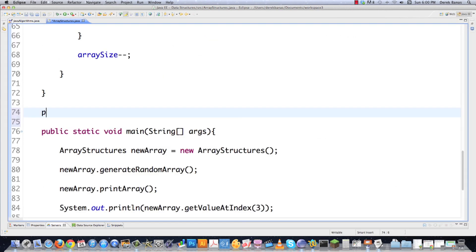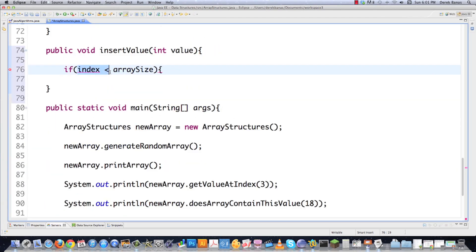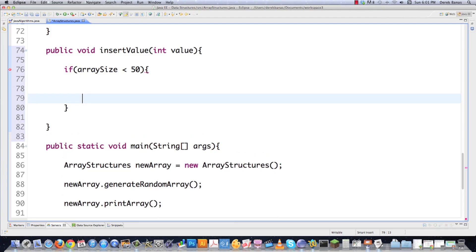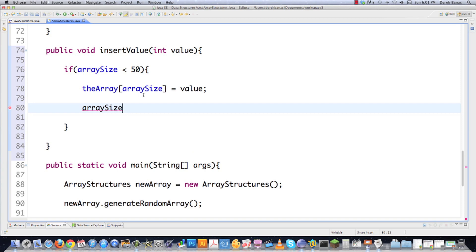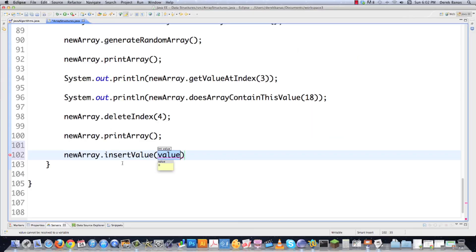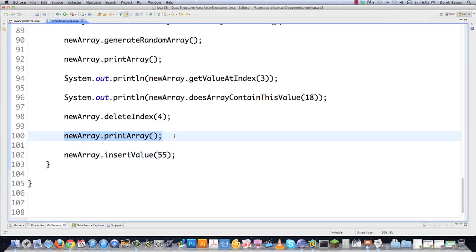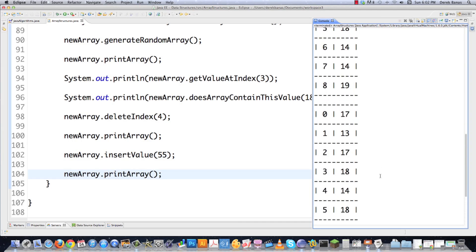So let's continue. How are we going to insert values? We're going to insert them at the end of our array. public void insertValue(int value). We check that array size is below 50 to make sure we have space. Then we go theArray[arraySize] = value, and increment the array size. The reason arraySize works there and not arraySize plus one is because of the zero index being one less than what we actually have. Calling newArray.insertValue(55) and printing the array — there's 55 inside of there. We previously deleted a value, so that's why there are nine elements.